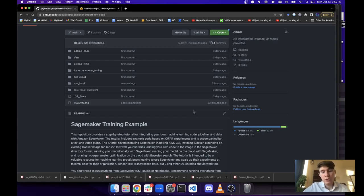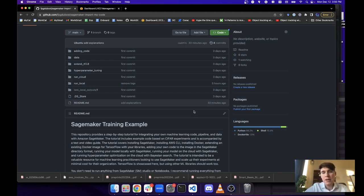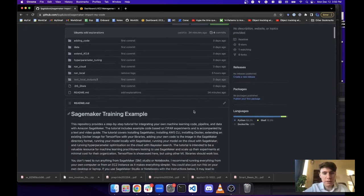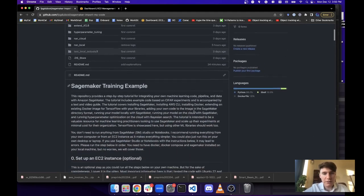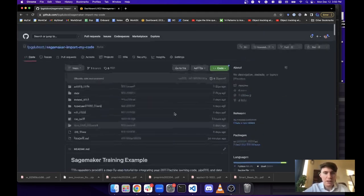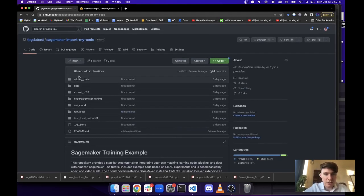Hello everybody. Today I'm going to explain how to integrate your own machine learning code into SageMaker. I wrote this GitHub notebook that explains everything step by step, with all the code you need, using an example on Cypher.